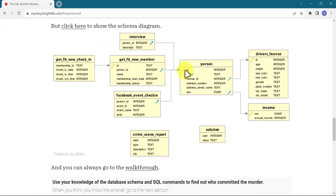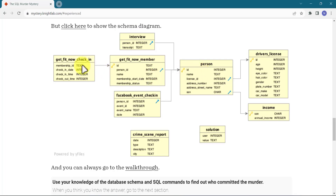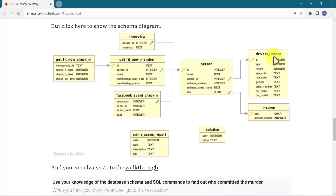You can see that this person ID is related to this ID, and this person ID in the Facebook event is also related here. In the interviews, the person ID is once again related to person. These two tables — the crime scene report and the solution — are separate tables not related to any others.